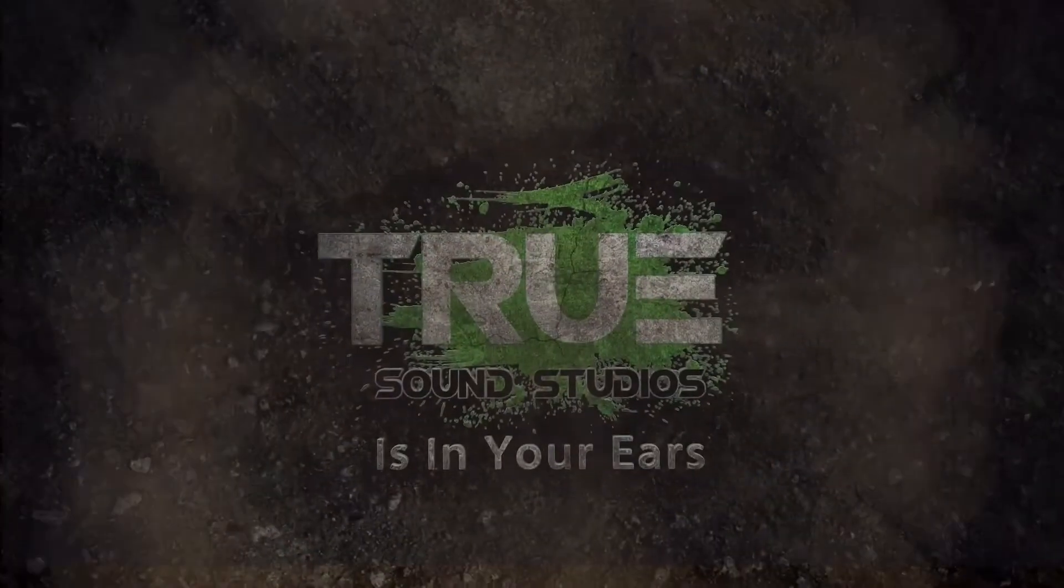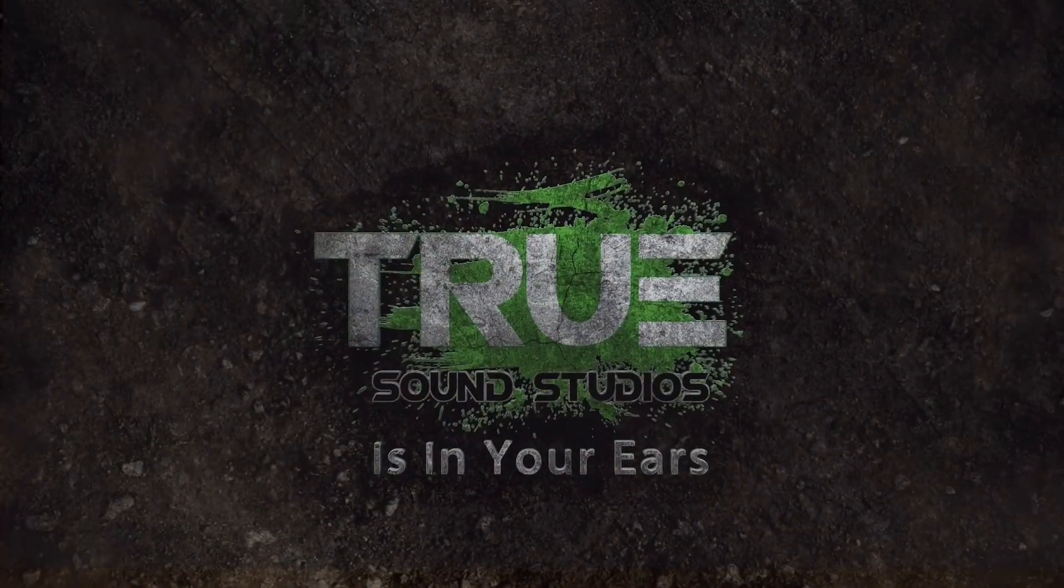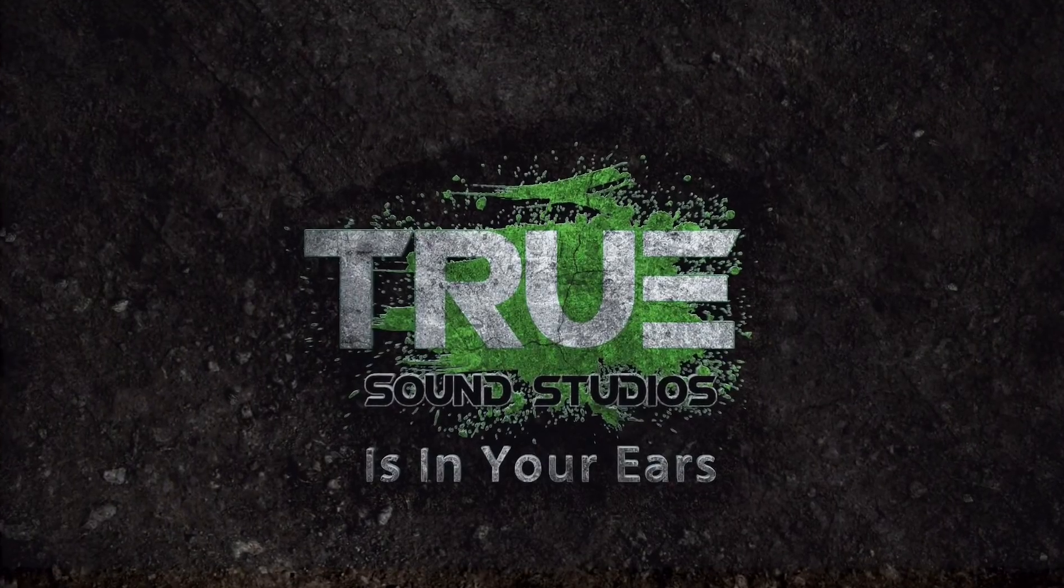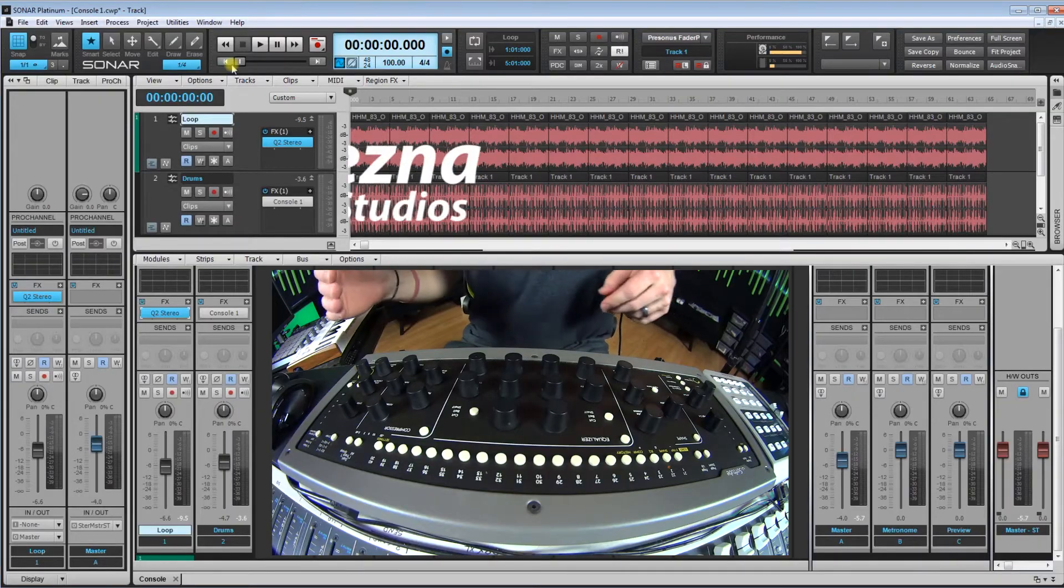True Sound Studios is in your ears. Hey guys, what is up?